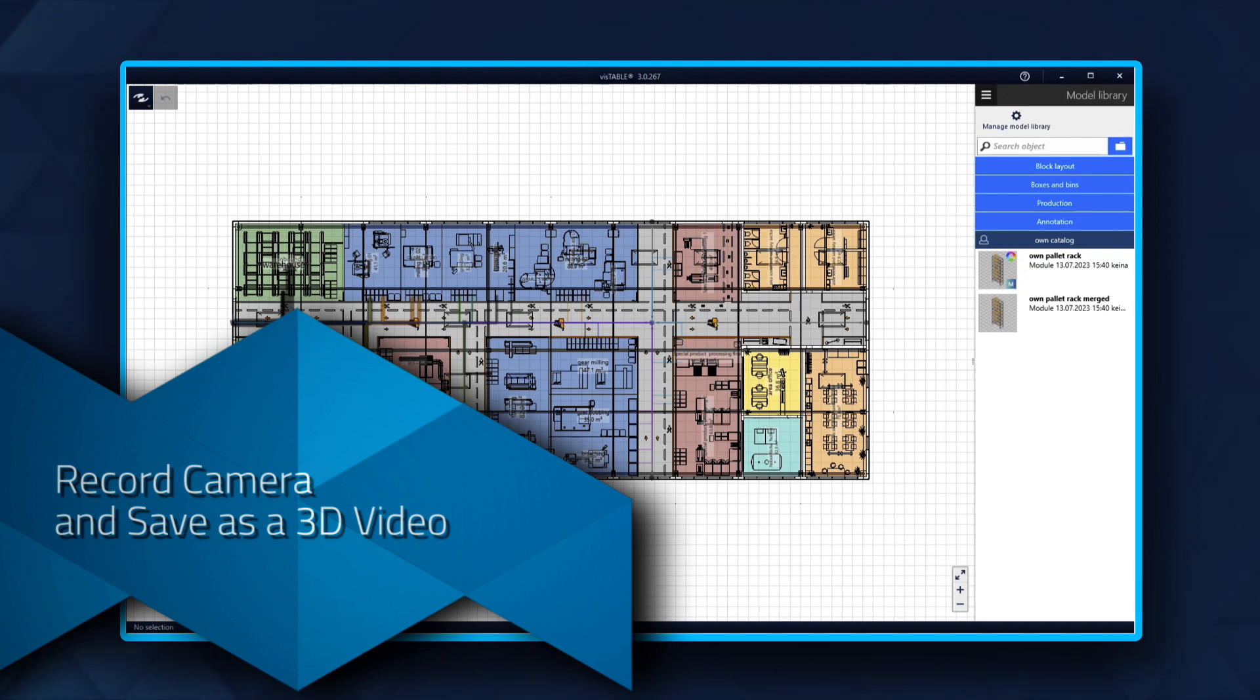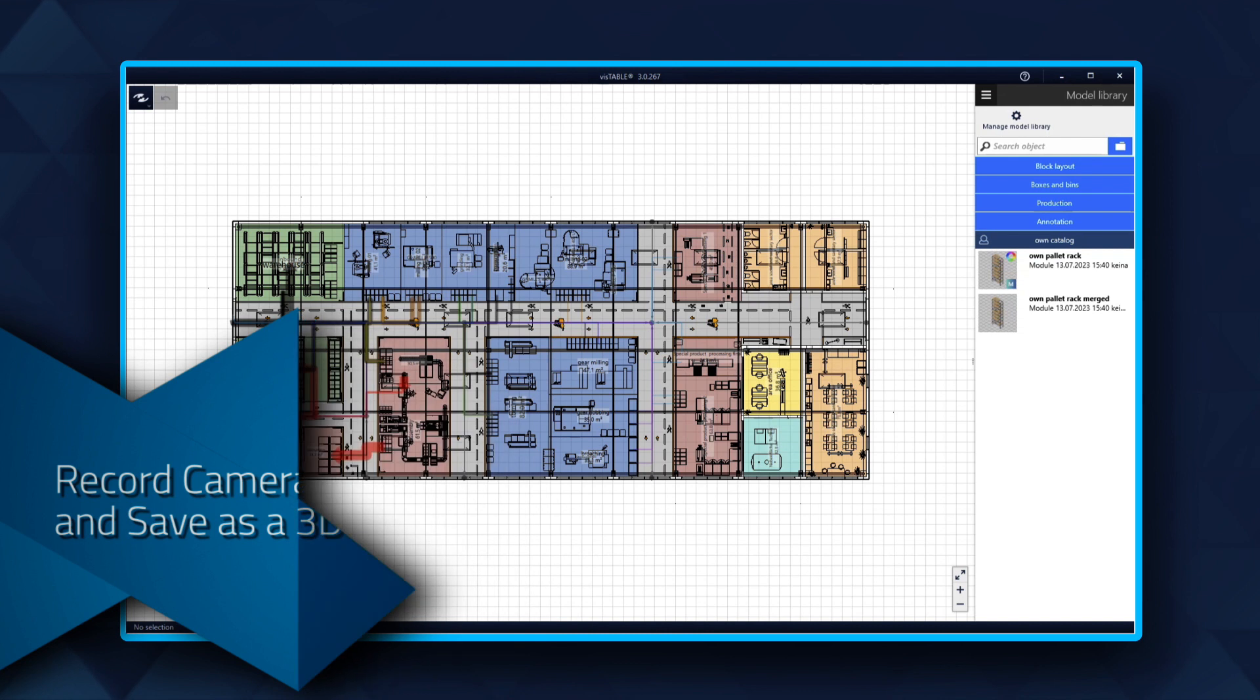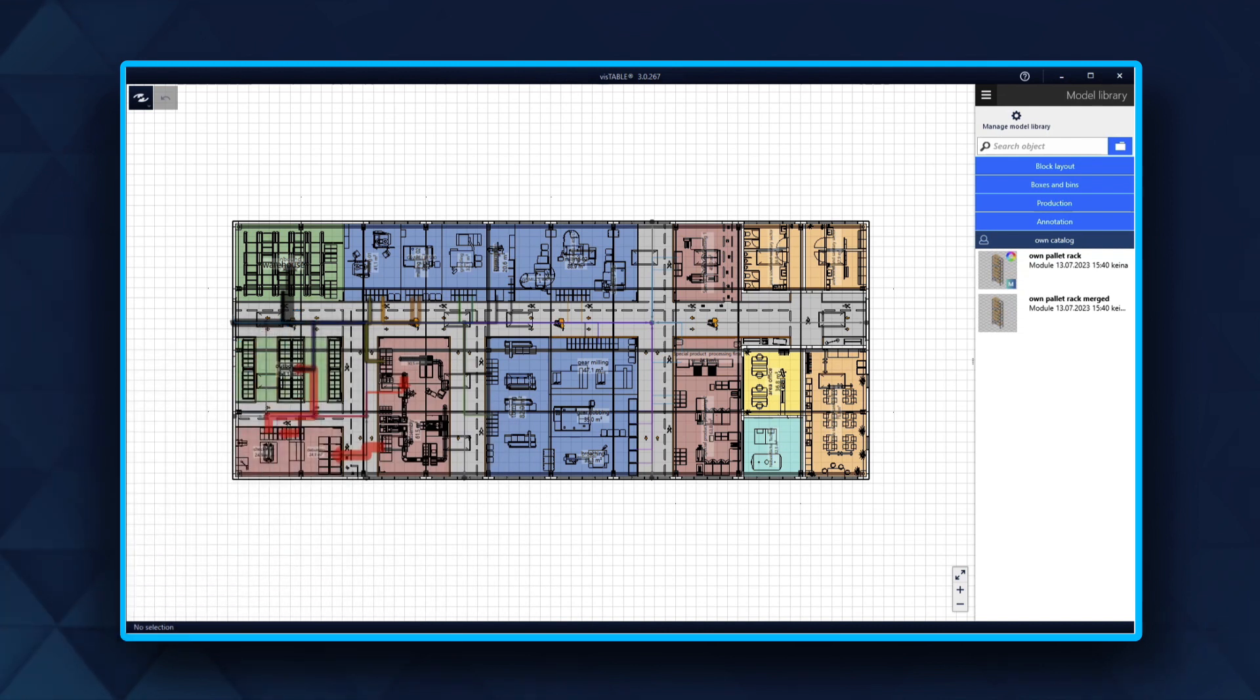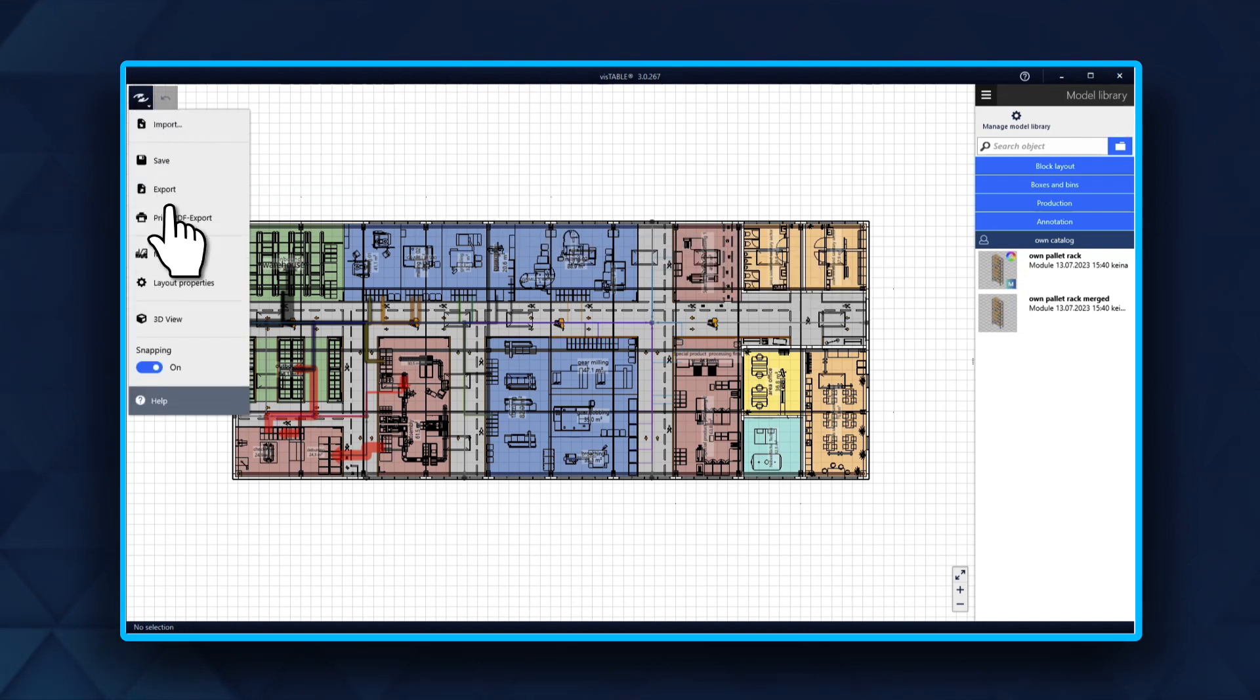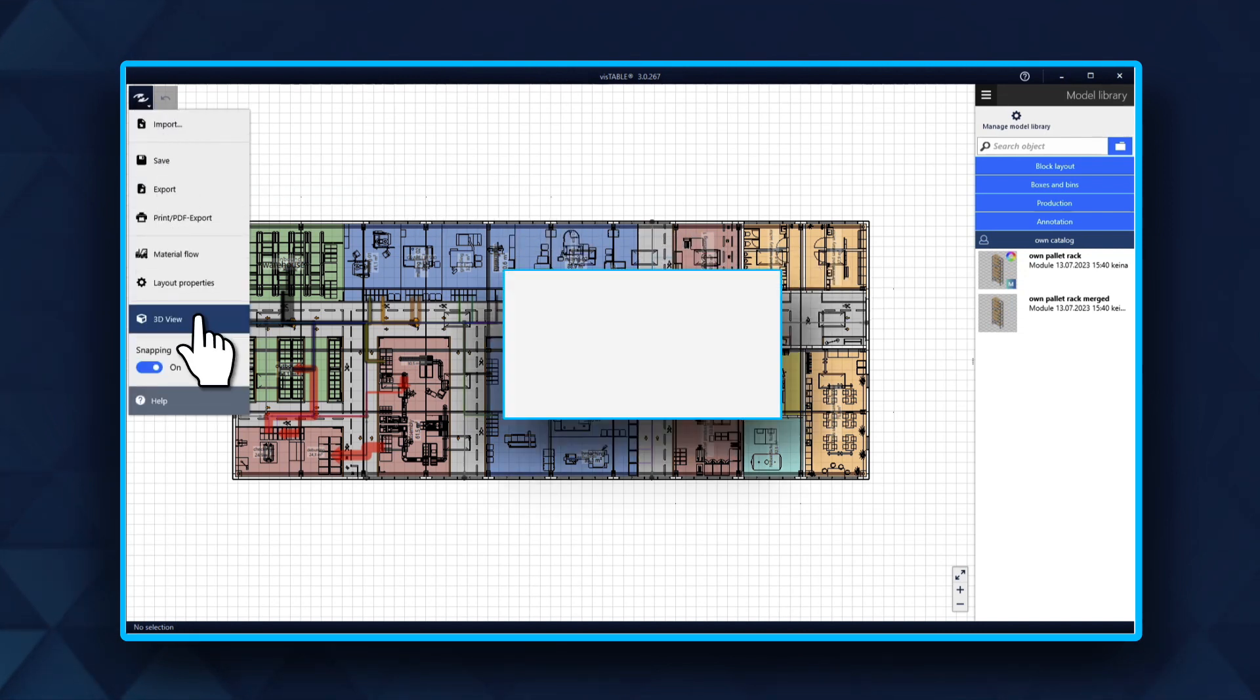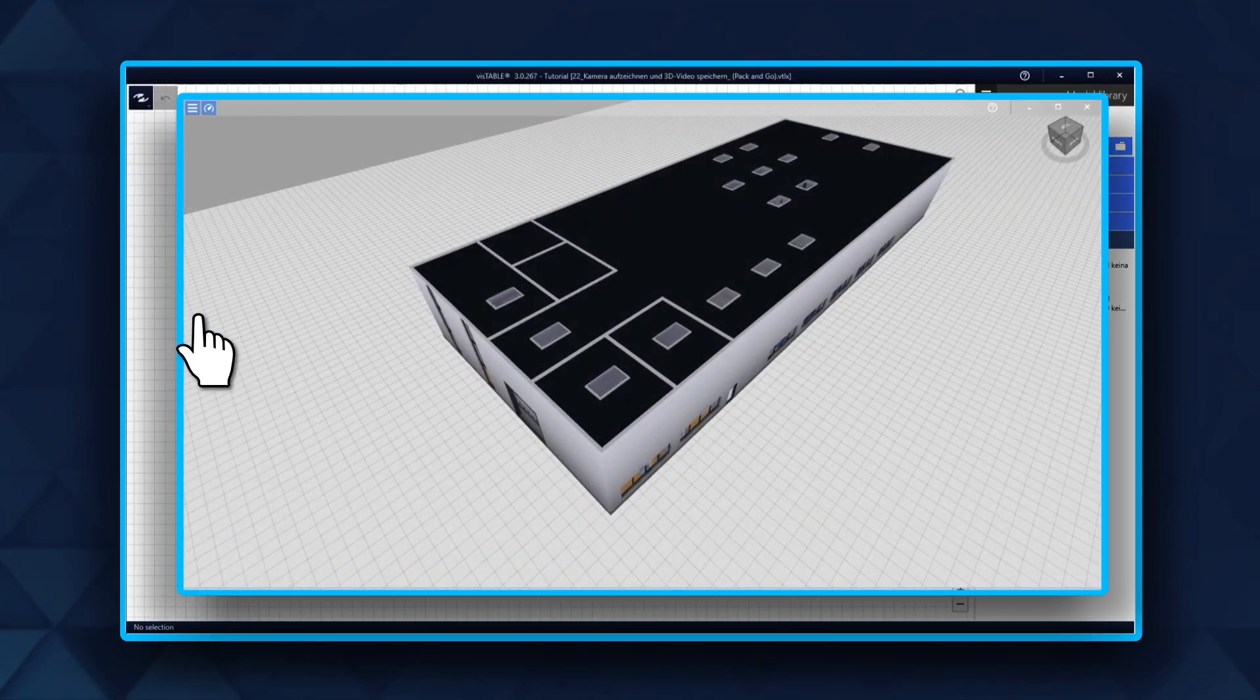Record Camera and Save as a 3D Video. If you need to present your 3D layout, you can prepare your presentation with a recorded video of the manufacturing plant. Start the 3D view in your layout.